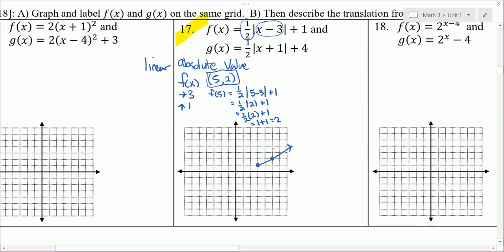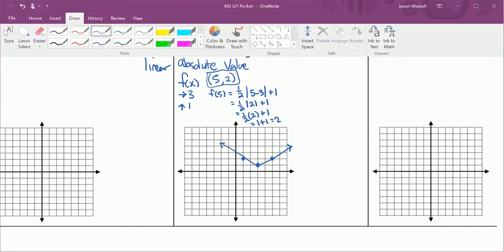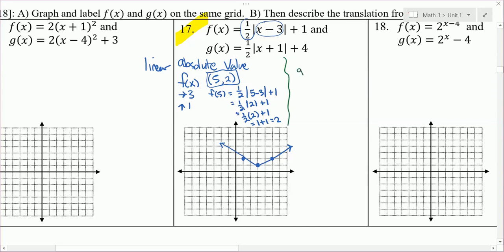Using slope up 1 left 2, I get the left side of the V. Now switching to green for G(x): the same 1/2 slope means the same width V. X plus 1 tells us to move left 1, and plus 4 tells us to move up 4 from the parent graph point. Starting at (0, 0), go left 1, up 4 — that's the green vertex. Using slope 1/2, from that vertex go up 1, right 2, and up 1, left 2 to complete the V shape.